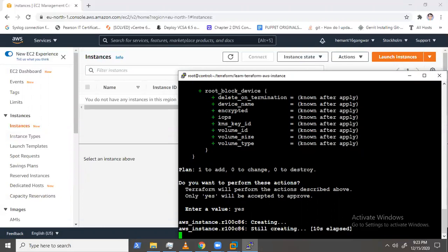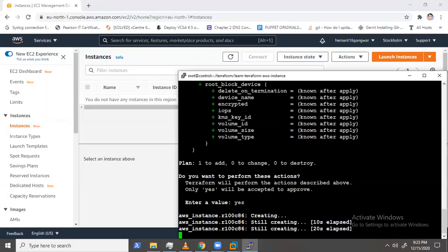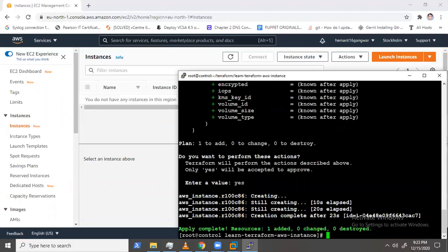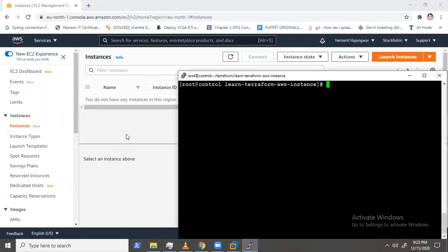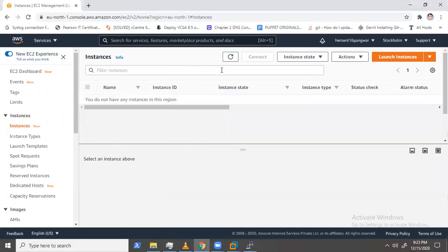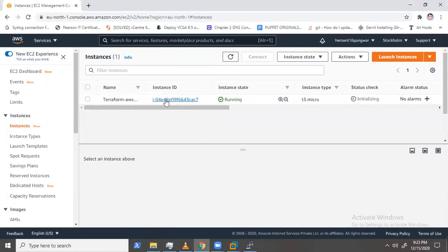So it's creating an Amazon instance. It will take time as per your internet speed. It's done. In the backend, my Terraform portal is open — and you can see one instance has been deployed.